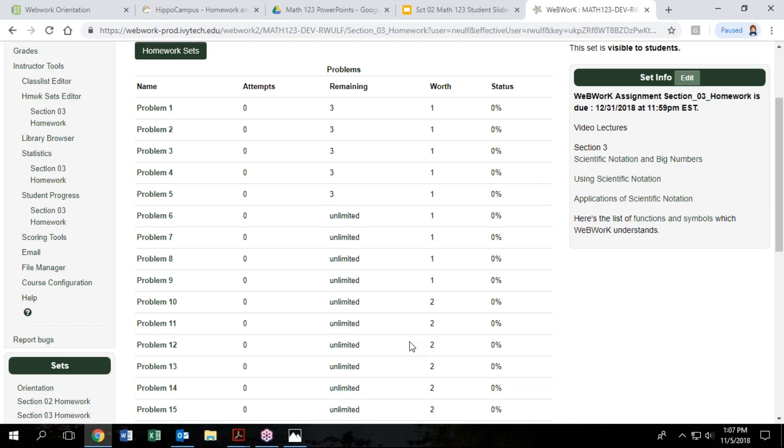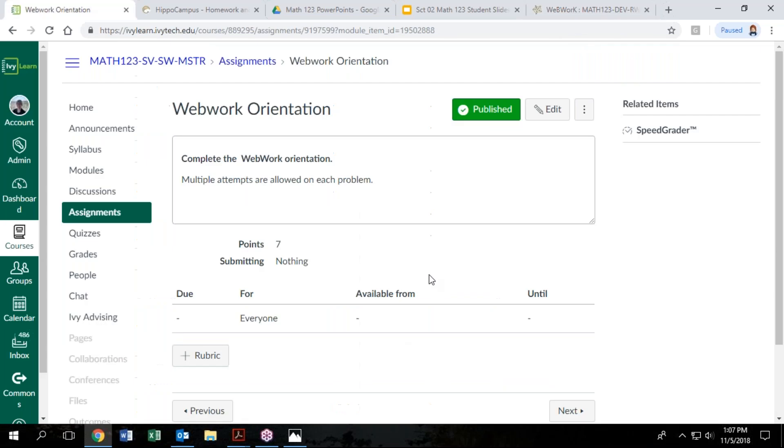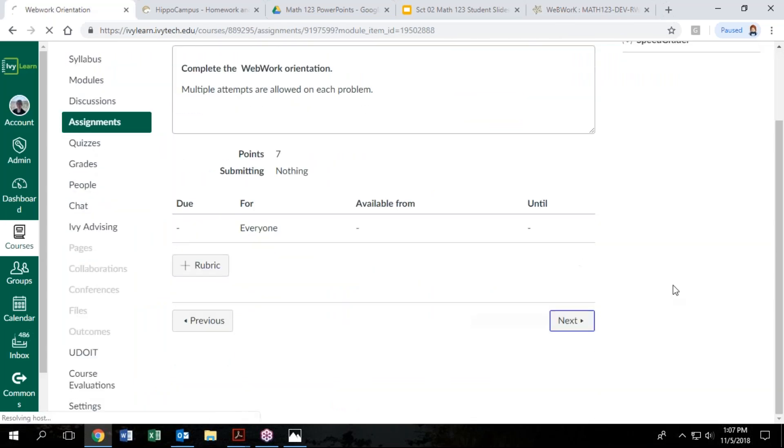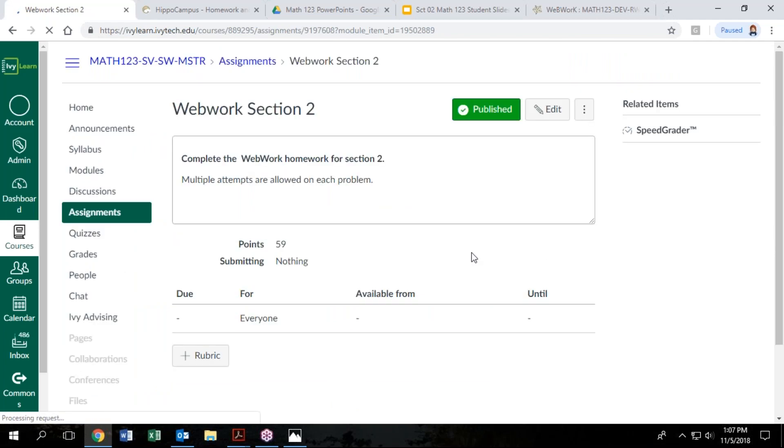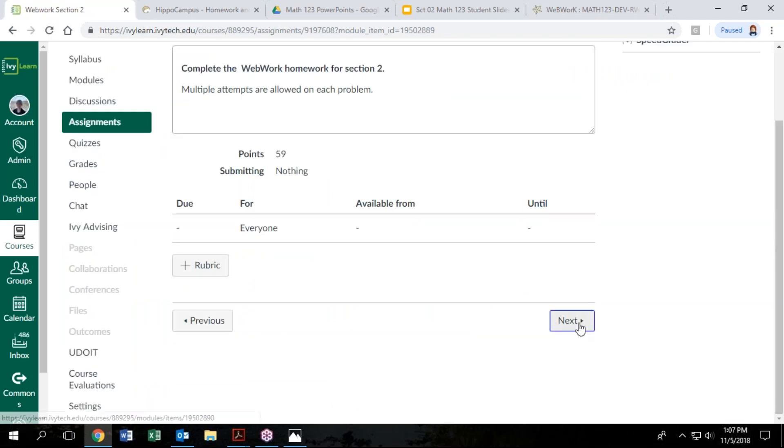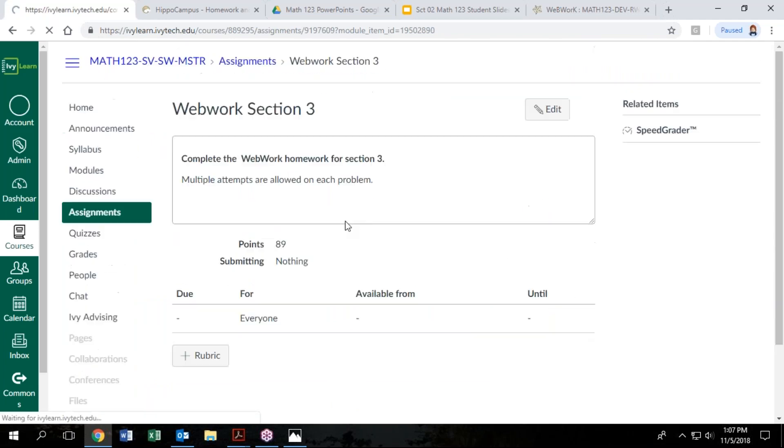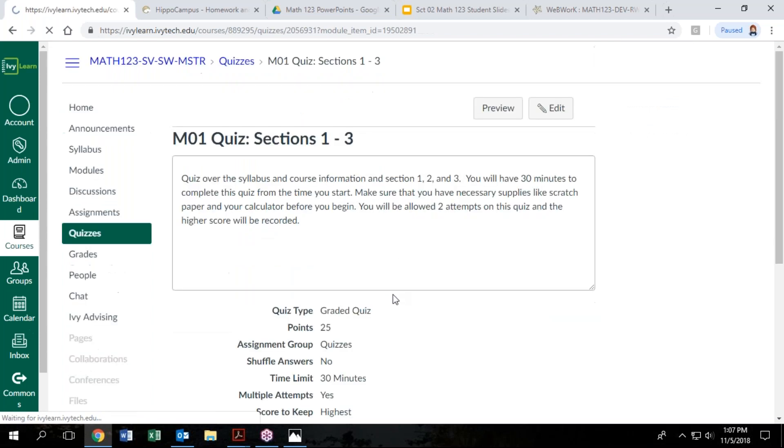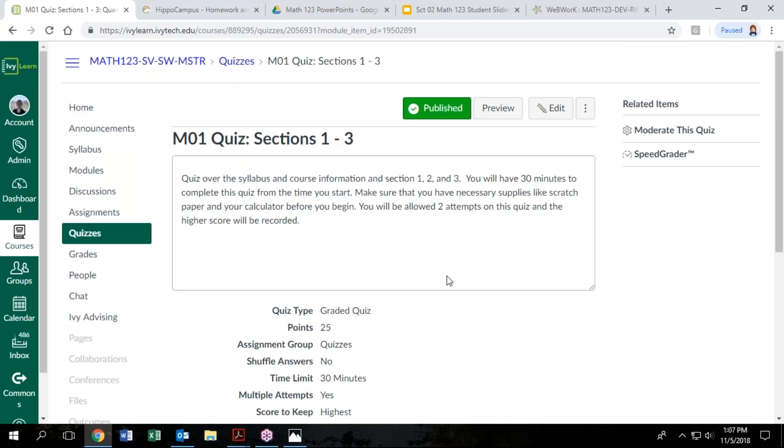So that's kind of your day-to-day homework. That's one type of homework. So you're going to have that in every module. So module one here is going to have links for sections one, two, and three. Or two and three, I think one and two are together.